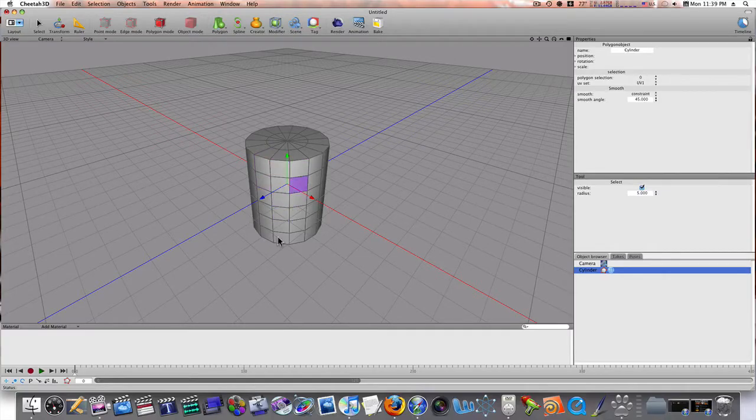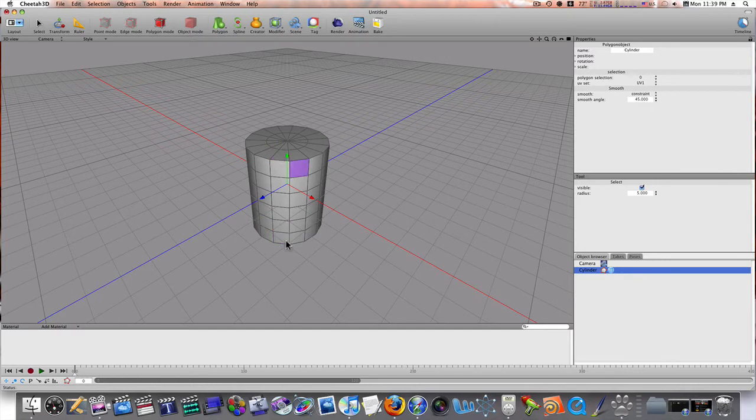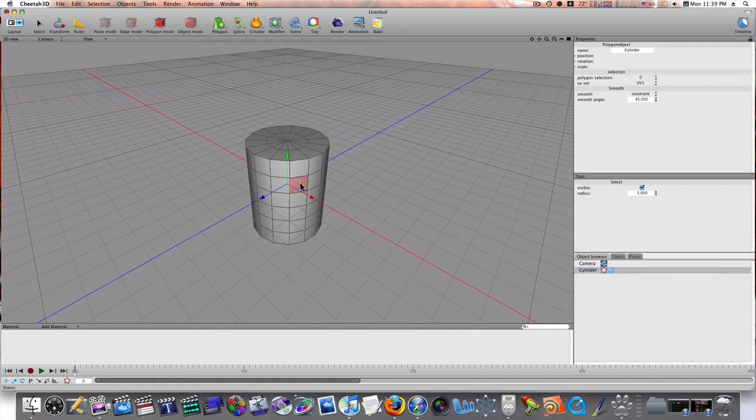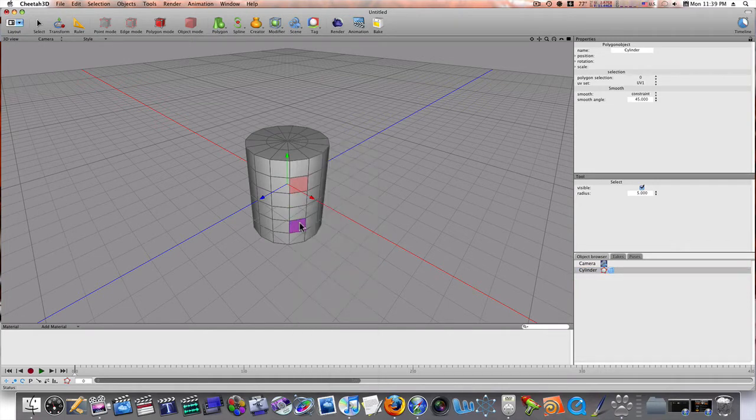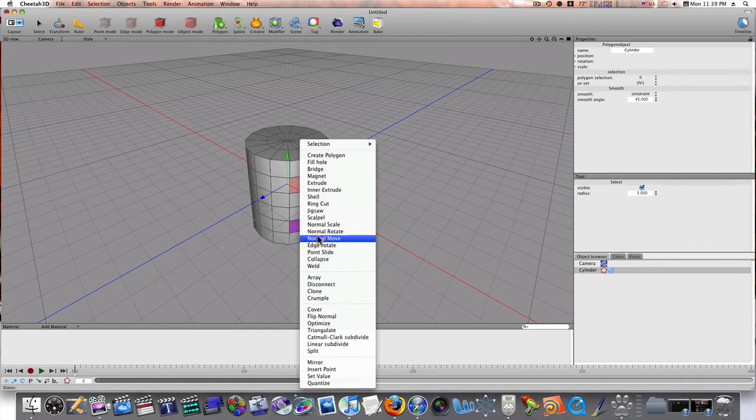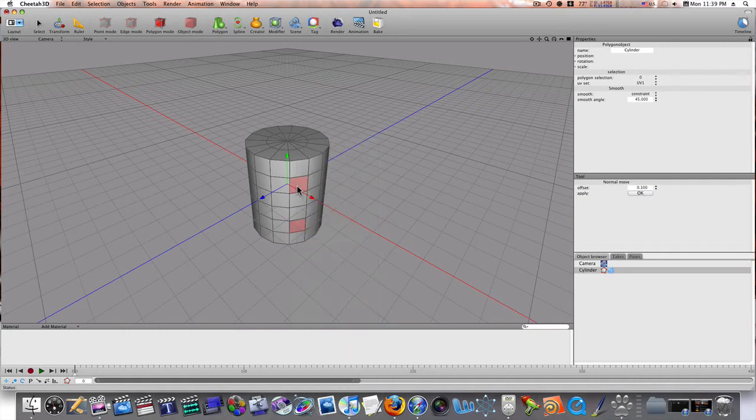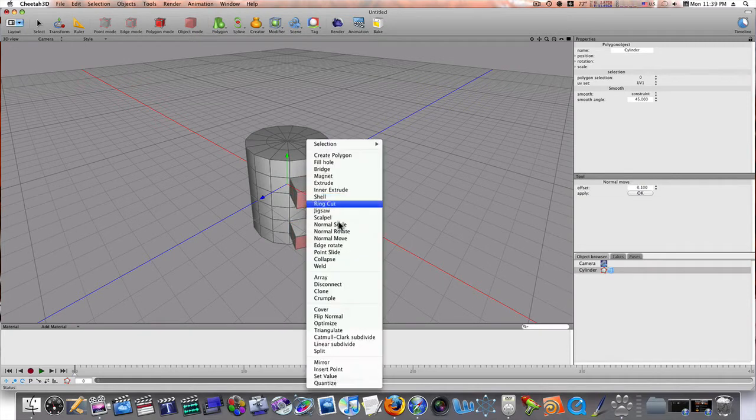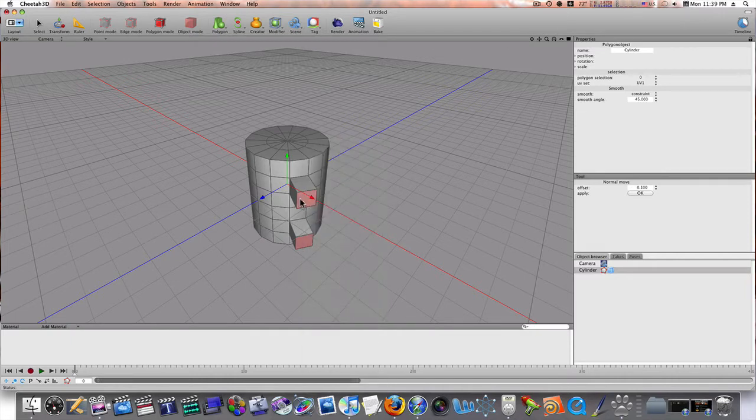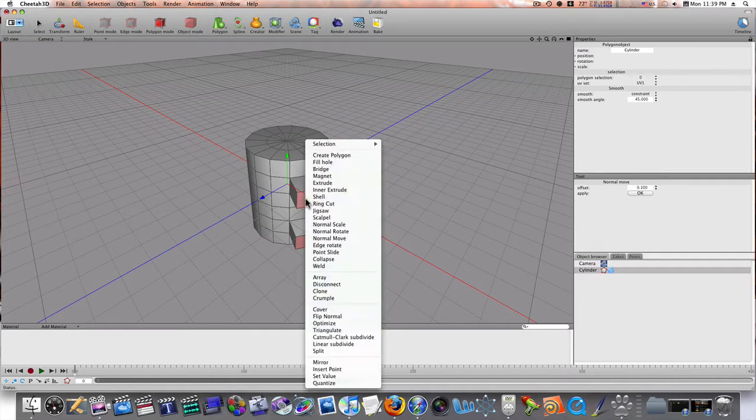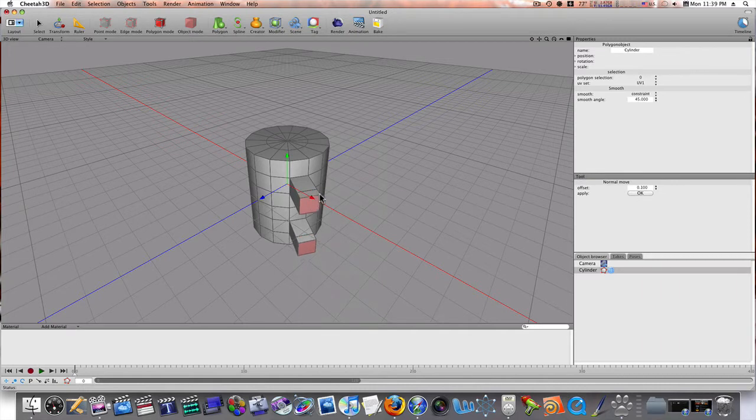Let's go ahead and make our object editable. Now, as you can see, we have our little polygons here. So, let's go ahead and let's make a cup. So, I'm going to select these little polygons and I'm going to extrude these a little bit like so. And we're going to do that again.